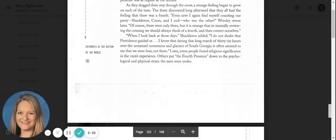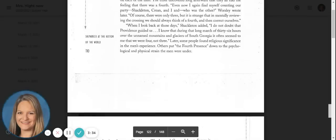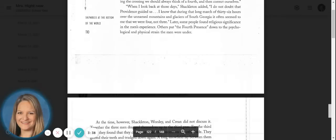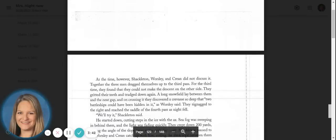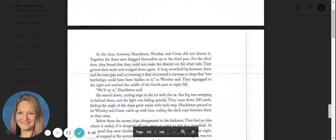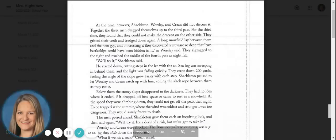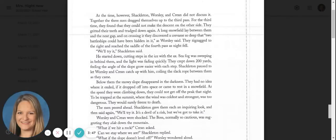Later, some people found religious significance in the men's experience. Others put the fourth presence down to the psychological and physical strain the men were under. At the time, however, Shackleton, Worsley, and Crean did not discuss it.